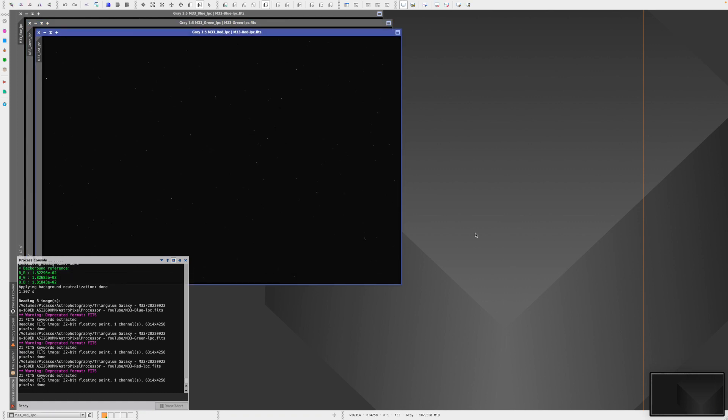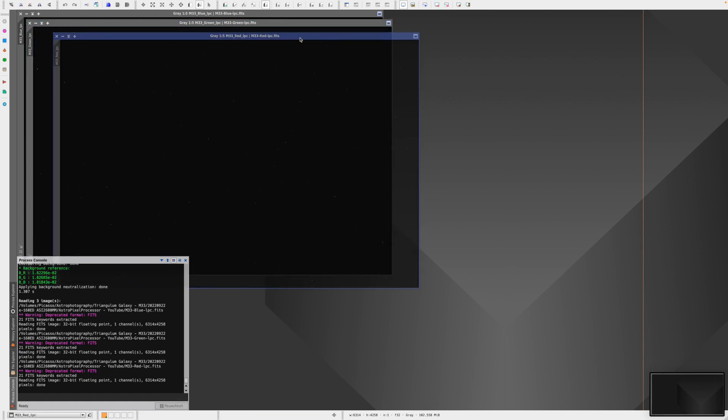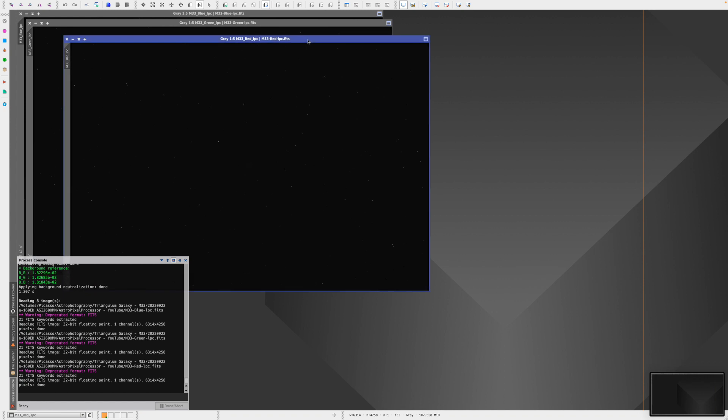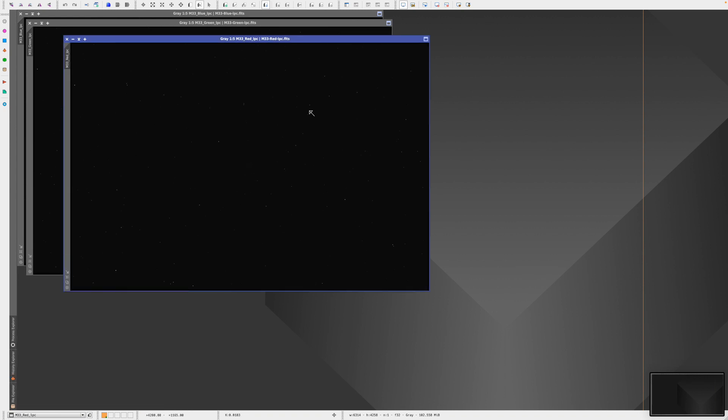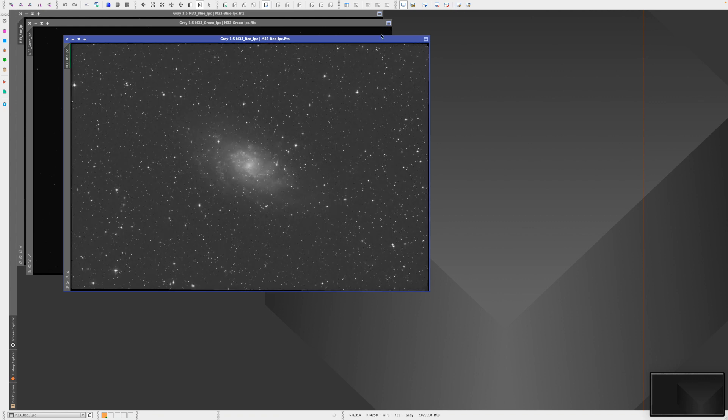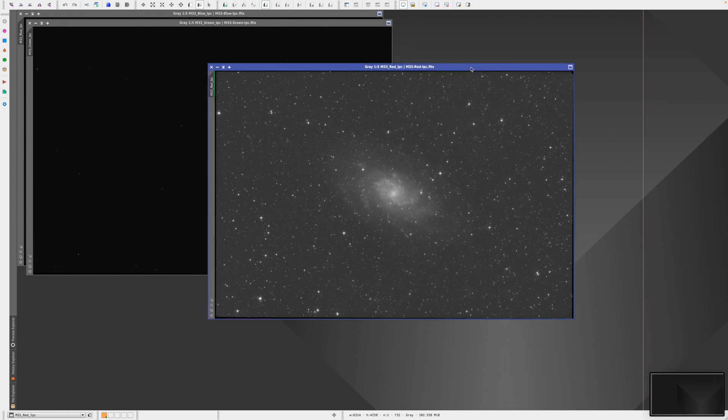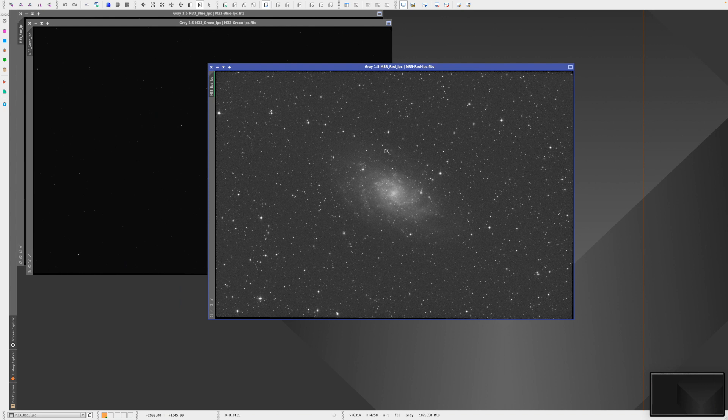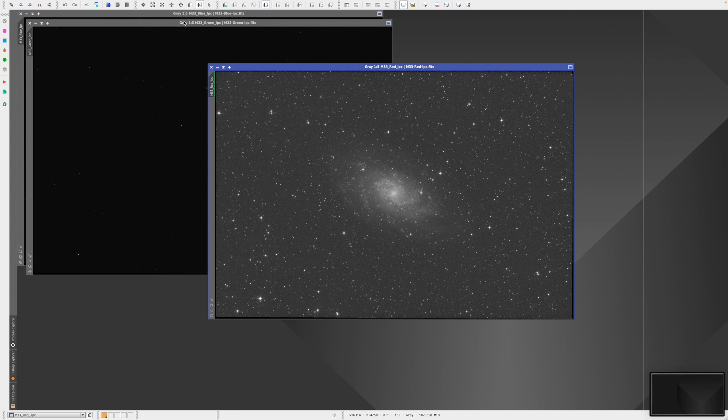By default, PixInsight loads up files unstretched. To stretch them, we need to do a screen transfer. This little button up here with a display icon - if you click on that, it's going to stretch the images. A shortcut is Command-A on Mac or Control-A on Windows.